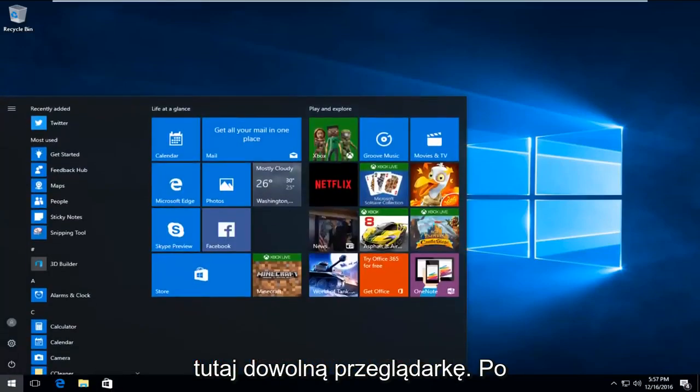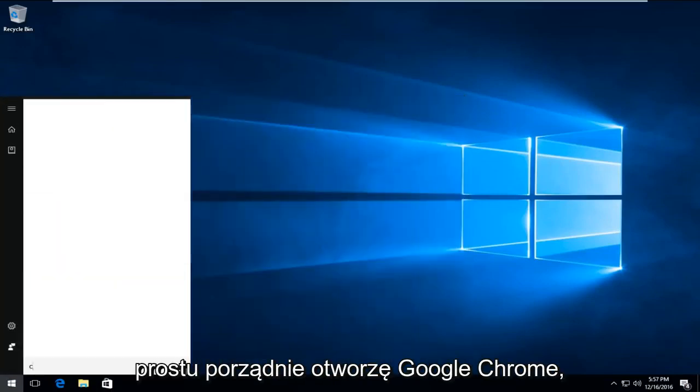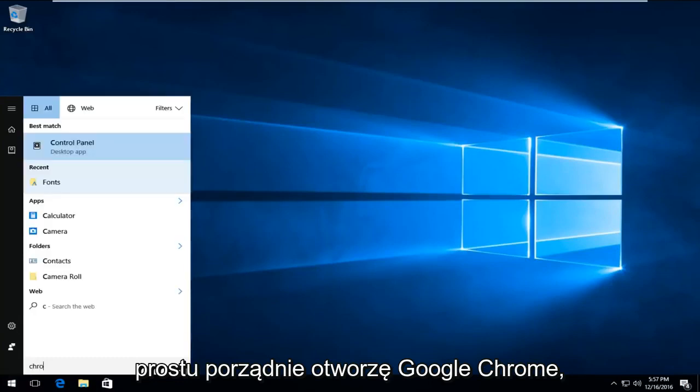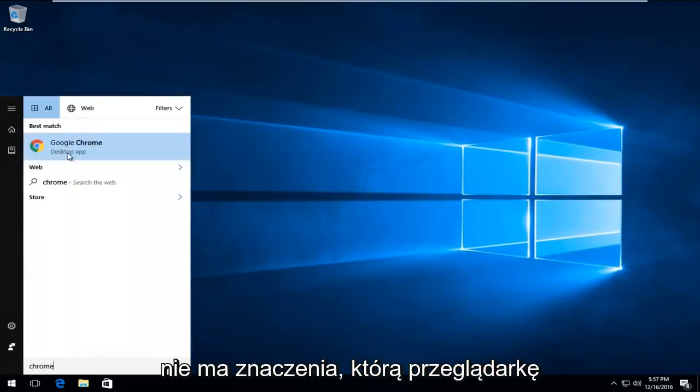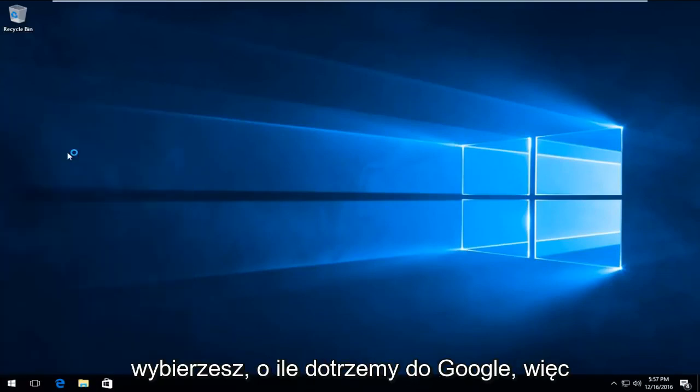We're just going to open up any web browser here. I'm just going to fittingly open up Google Chrome. It doesn't really matter which web browser you choose, as long as we get to Google.